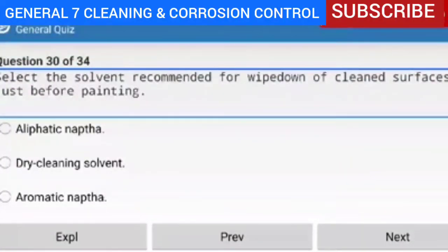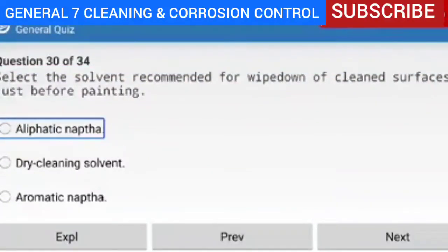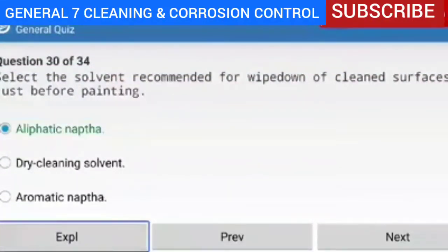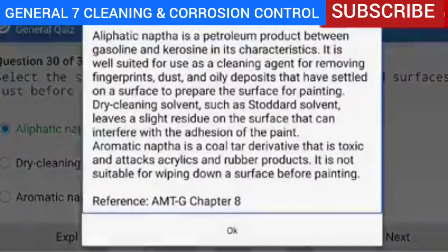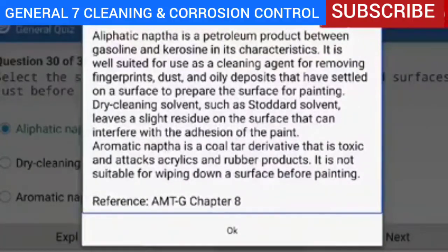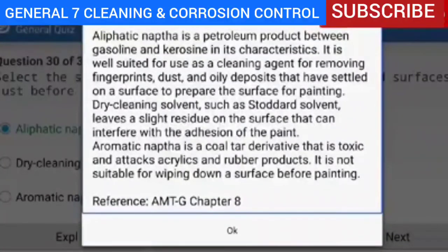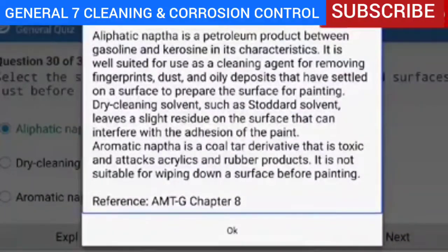Question 30 of 34 — select the solvent recommended for wipe-down of clean surfaces just before painting. The correct answer is aliphatic naphtha. Explanation — aliphatic naphtha is a petroleum product between gasoline and kerosene in its characteristics. It is well suited for removing fingerprints, dust, and oily deposits from a surface to prepare it for painting. Dry cleaning solvent such as Stoddard solvent leaves a slight residue on the surface that can interfere with paint adhesion. Aromatic naphtha is a coal tar derivative that is toxic and attacks acrylics and rubber products, so it is not suitable for wiping down a surface before painting.